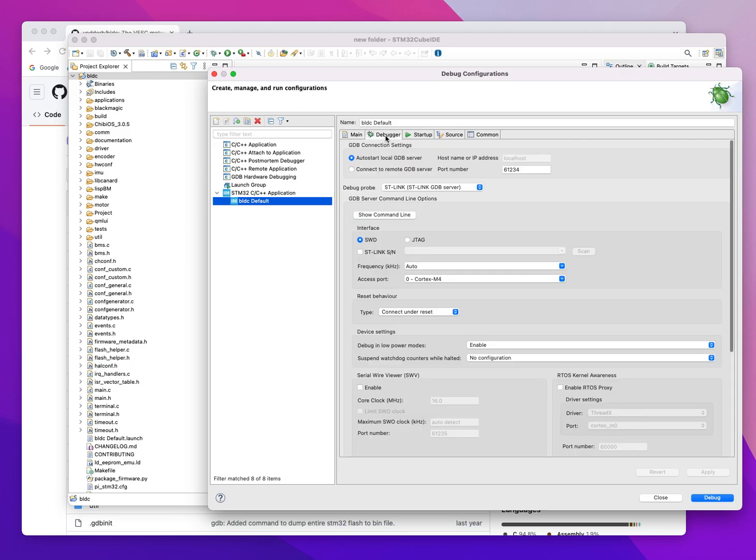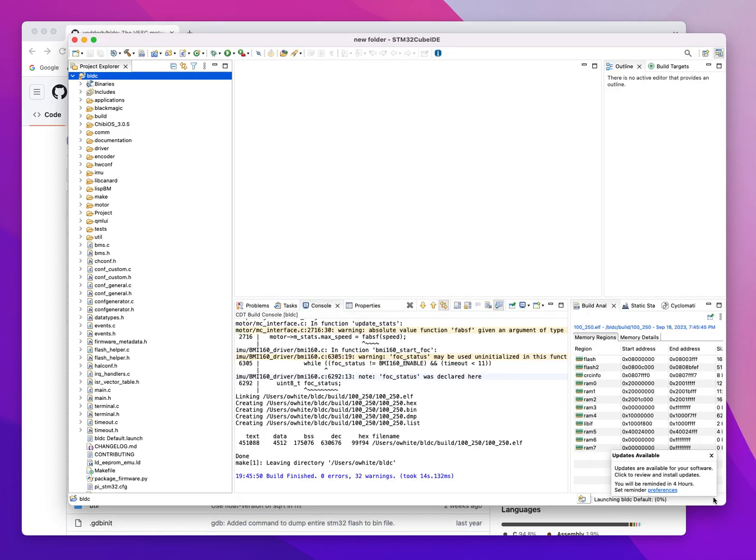Take a look at the debugger. You're going to be setting it on ST Link. All these other settings should be all right. We've got an access port. It's telling us that it knows something about the architecture that it's going to use. If I hit debug, this should run.